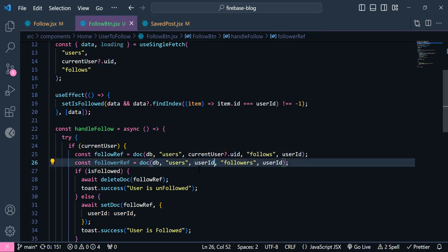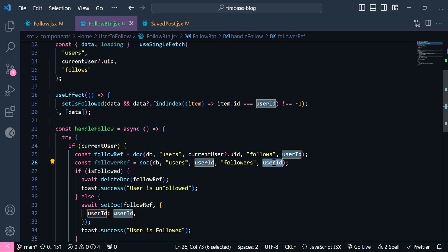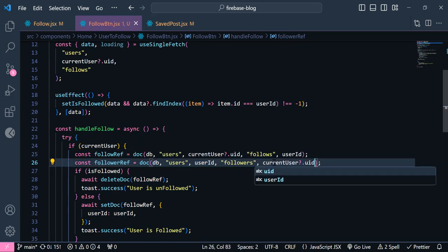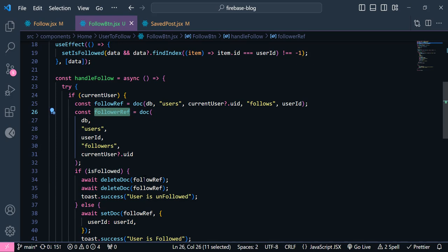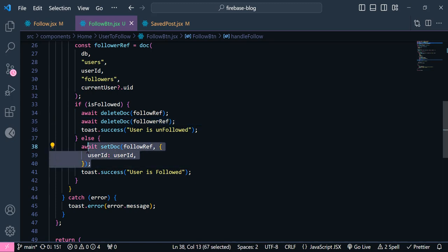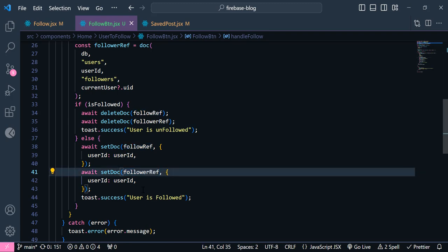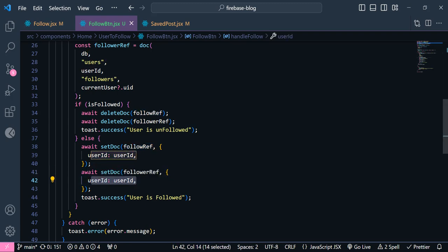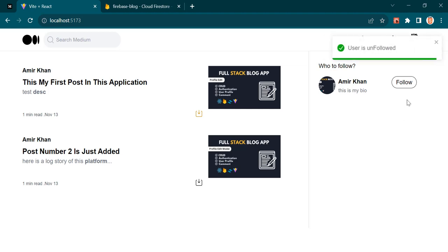...it's our user — which one is the one that we are going to follow, and this one should be currentUser.uid — the user who is following. So now in here we need to add this follower doc as well. I'm going to add this follower doc with userId equal to userId. So now I am going to add this, and if I click follow, you can see the user has been followed, and in here this user has a follows sub-collection. But this user will get a followers sub-collection with the currentUser.uid — the user who is following.